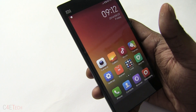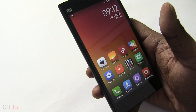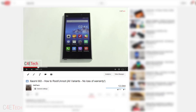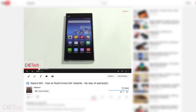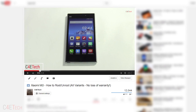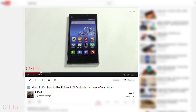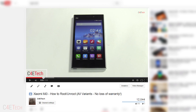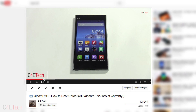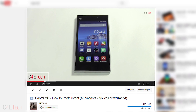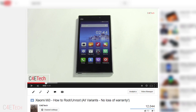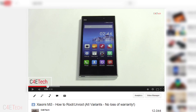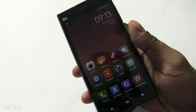Hey guys, Ash here from C4E Tech. A little while back I shot a video on how to root your Xiaomi Mi 3 — in that video we basically flashed the developer variant of the firmware to gain root access. I received quite a few queries on how to root the stable variant itself, so in this video I'll be showing you guys how to root the stable variant of the firmware on the Xiaomi Mi 3.